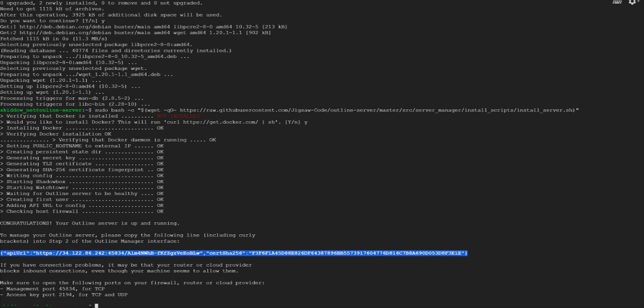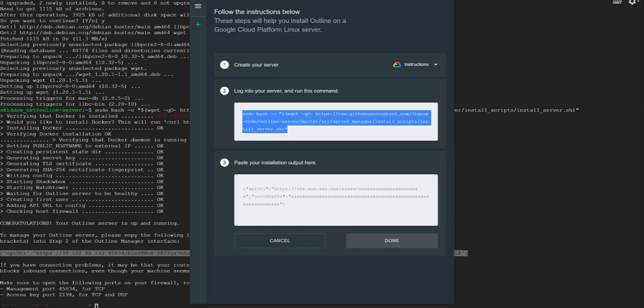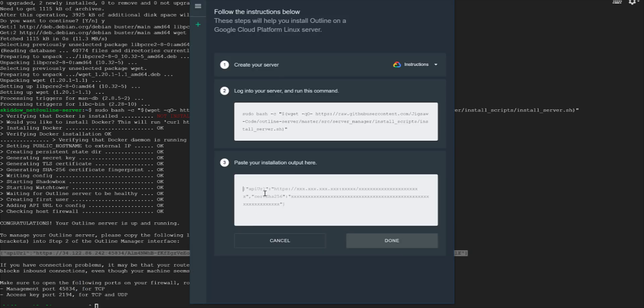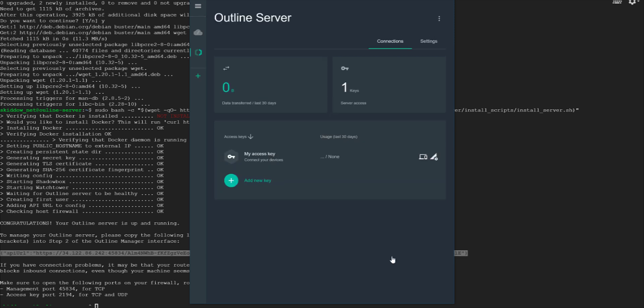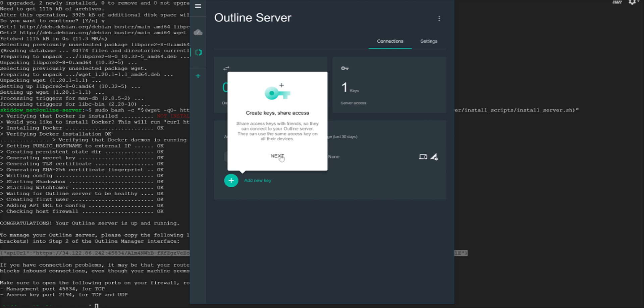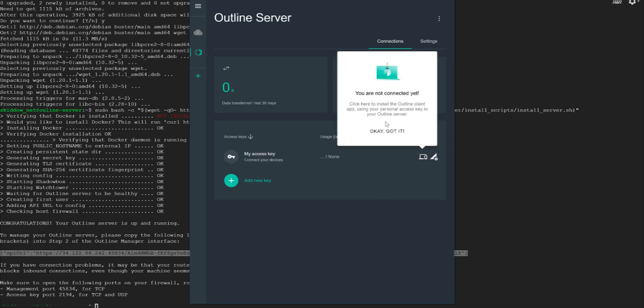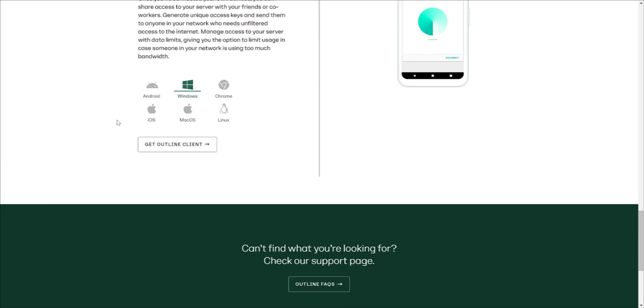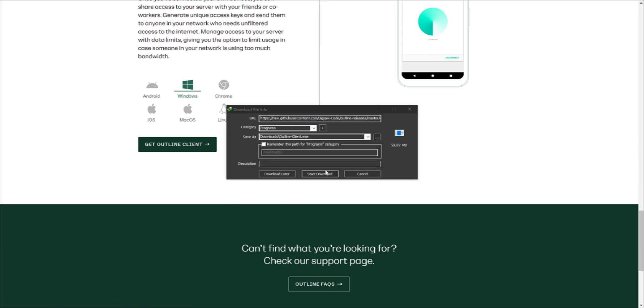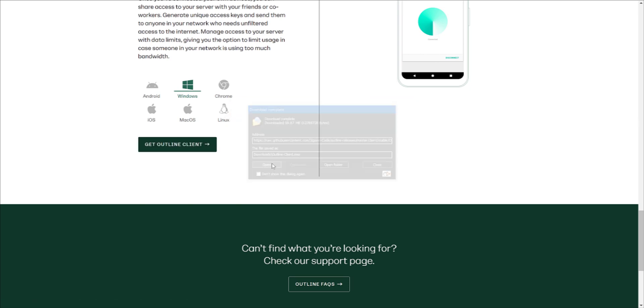After processing complete, copy your API URL and paste it into outline manager and click Done. Finally download and install outline client and connect to your server.